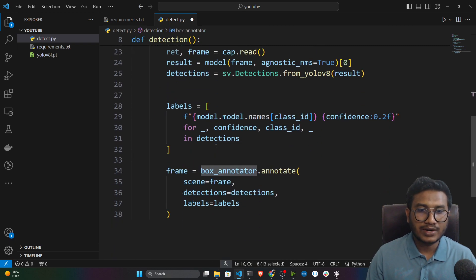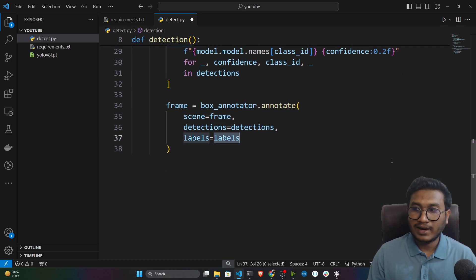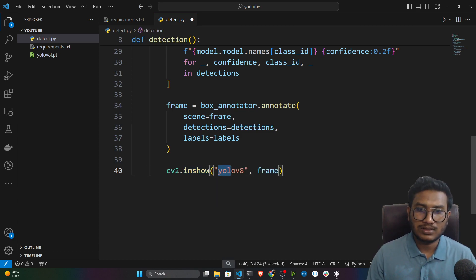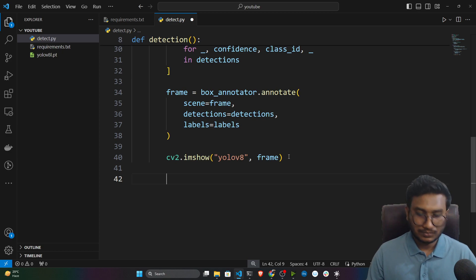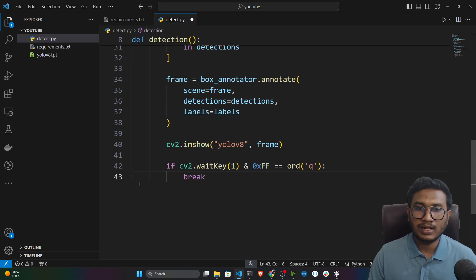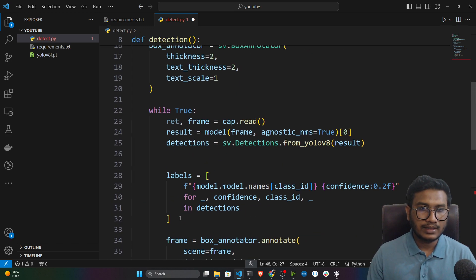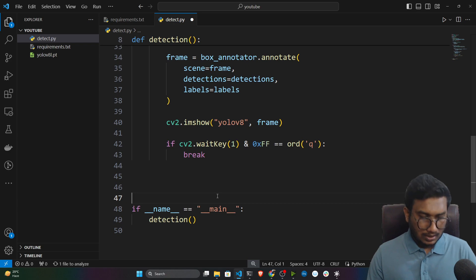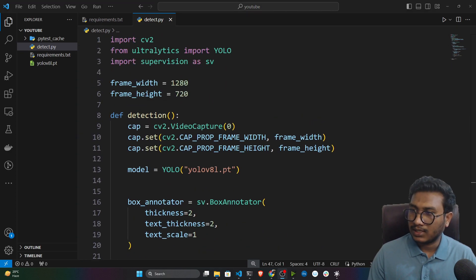Call box_annotator.annotate(), passing the frame, detections, and labels. Then display the annotated frame with cv2.imshow('YOLOv8 Detection', frame). To break the camera window, add logic so pressing 'q' on the keyboard stops the loop. Finally, call the detection function inside the if __name__ == '__main__' block. Now let's verify it works — stop the camera and execute the Python file.